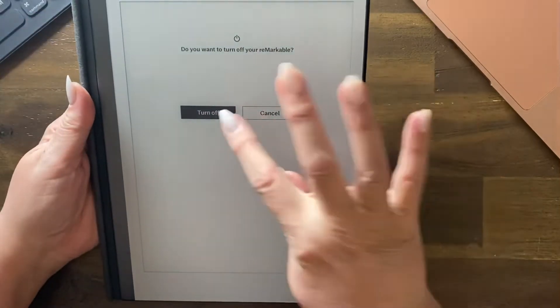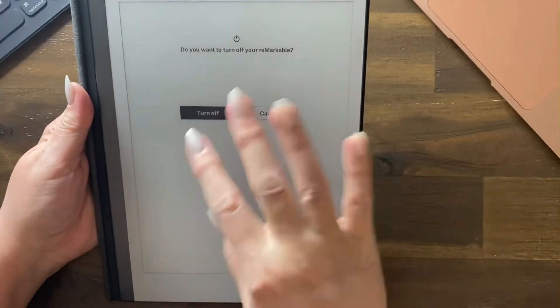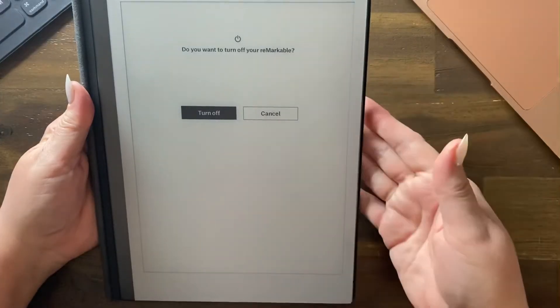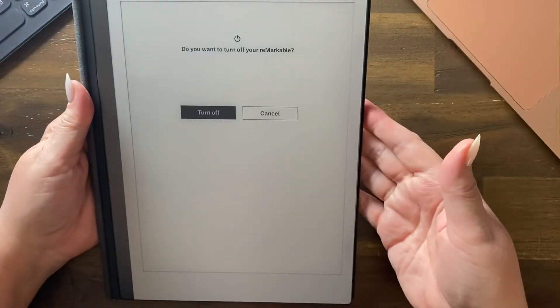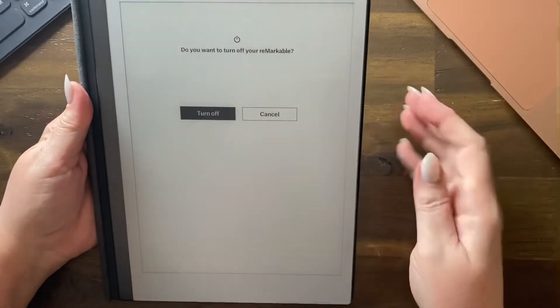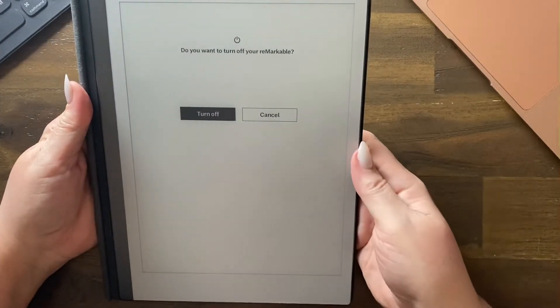Now you can press this and it looks like the screen has frozen. Doesn't matter how many times you press it.